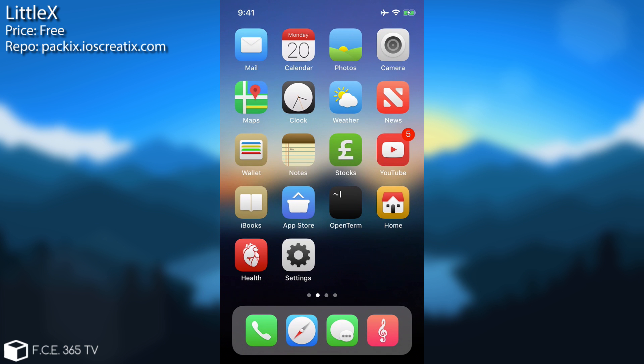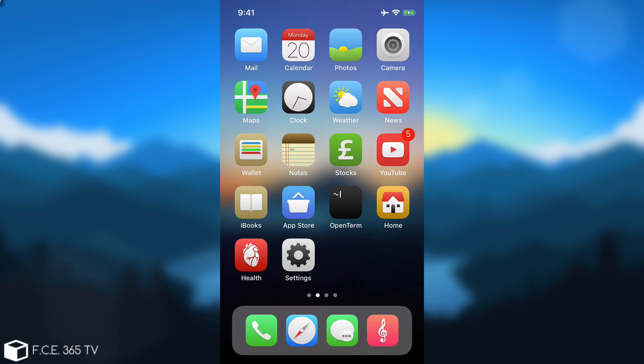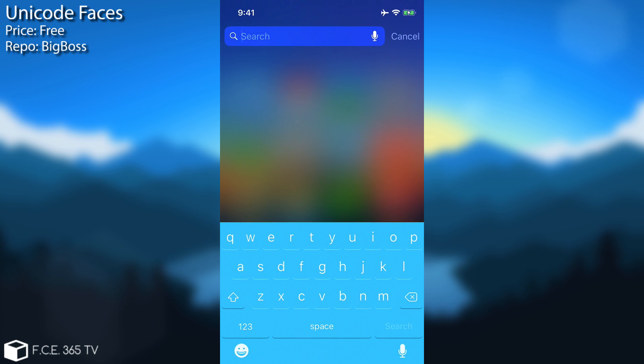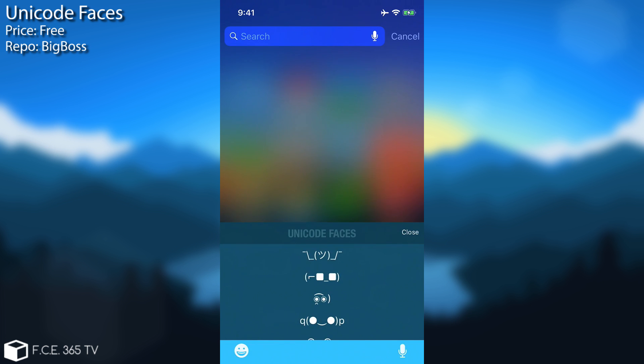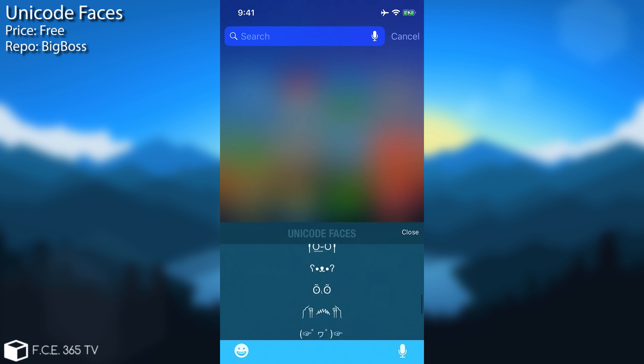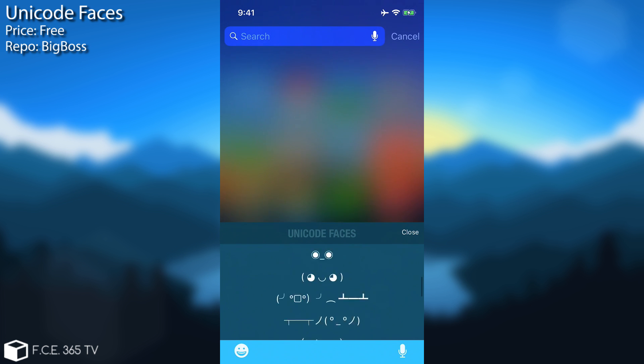The next one is also for the keyboard and this one is very interesting especially for the memes. Let me show you what it does. If you open the keyboard anywhere, if you map the button correctly you're going to have something like this. I'm going to press here on the space and as you can see I have Unicode Faces and this is the name of the tweak, Unicode Faces. It's completely free available on the BigBoss repo and of course you can put any of the faces in here.